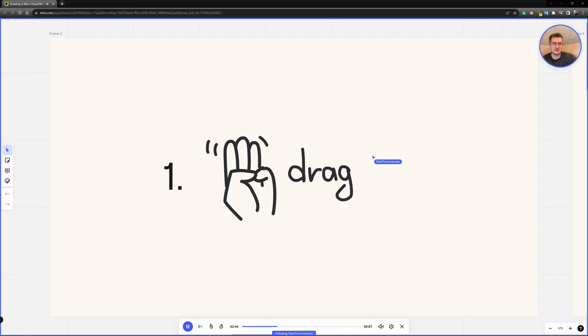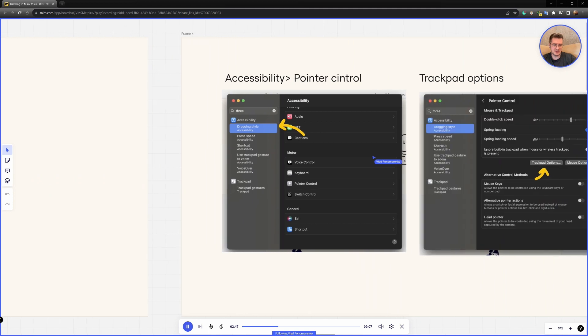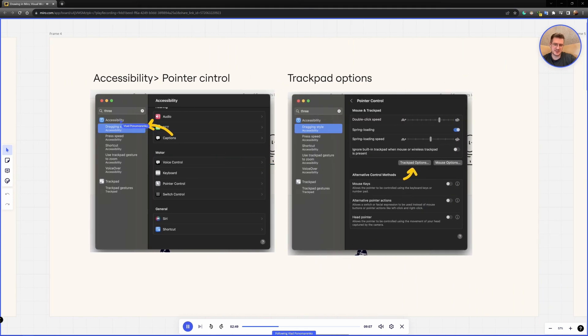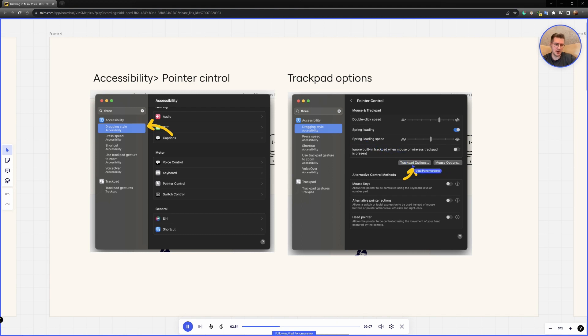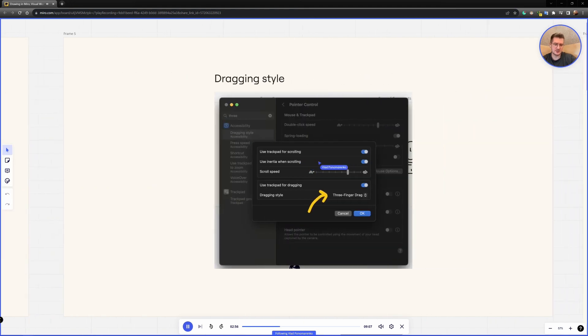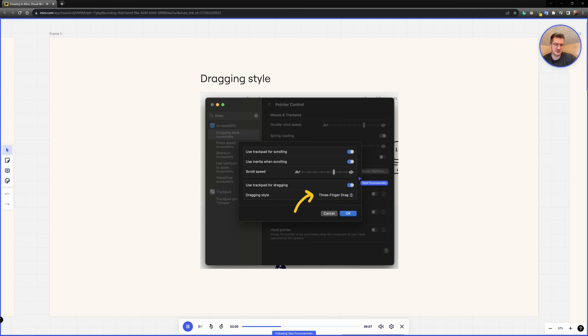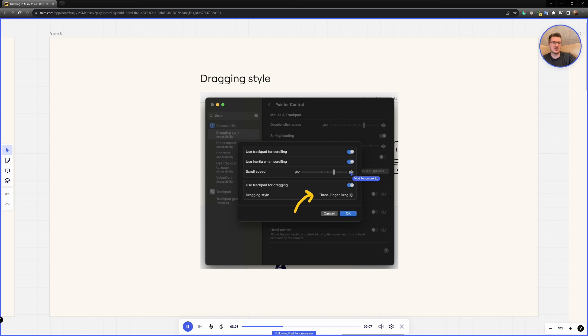And in order to avoid that, there's a pretty easy setting you can change. So you go to accessibility settings, picking a dragging style chapter here, and you click on trackpad options. And in trackpad options menu, you see this dragging style drop down and you pick three fingers drag. So if you enable it, in order to draw a line, you just need to lightly put your three fingers on a trackpad and just start moving it.